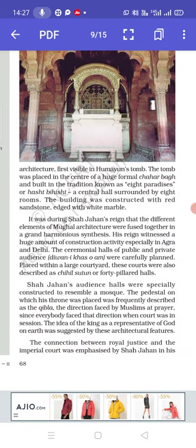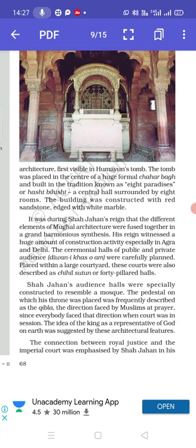First visible in Humayun's tomb, the tomb was placed in the centre of a huge formal Charbagh and built in the tradition known as Eight Paradises or Hasht Bisht — a central hall surrounded by eight rooms. The tomb is in the centre, surrounded by four gardens. The building was constructed with red sandstone edged with white marble.